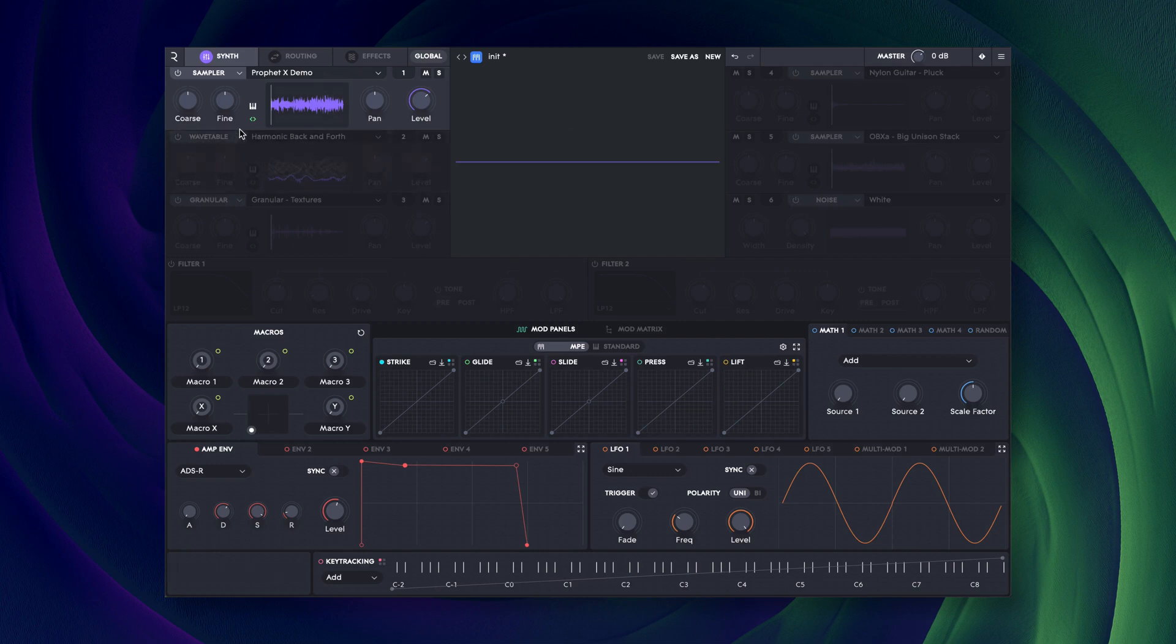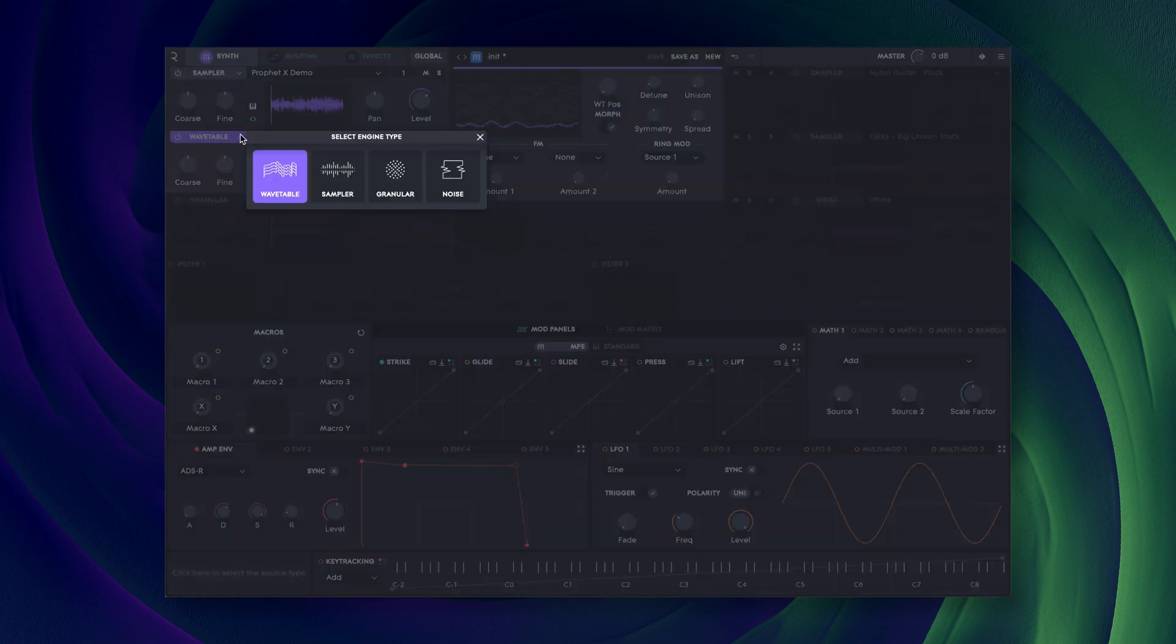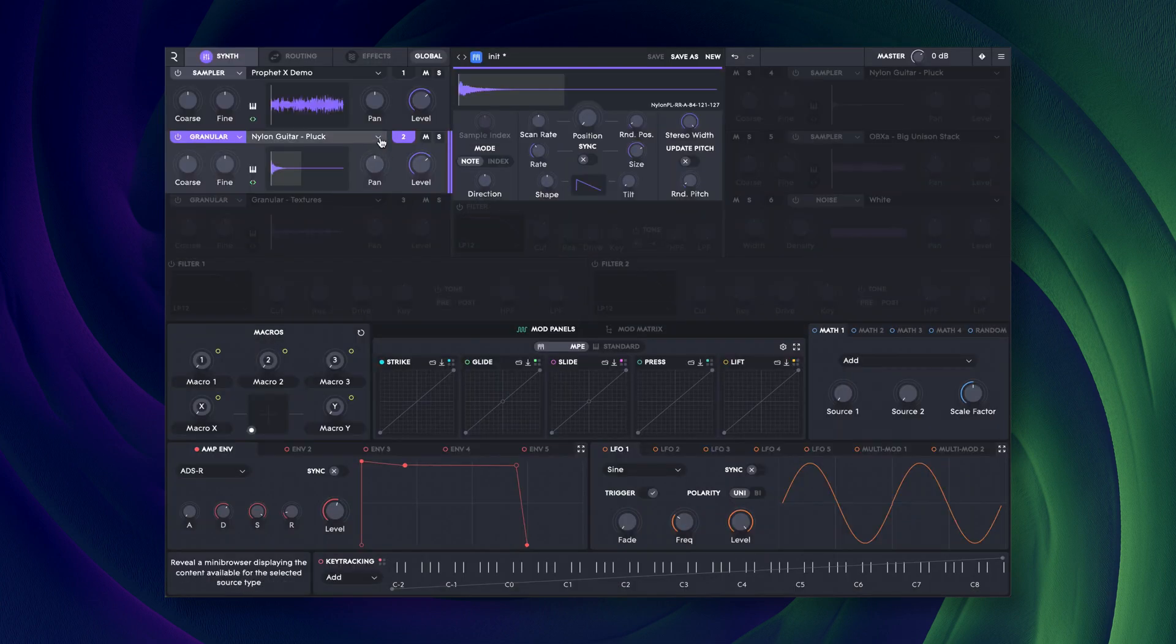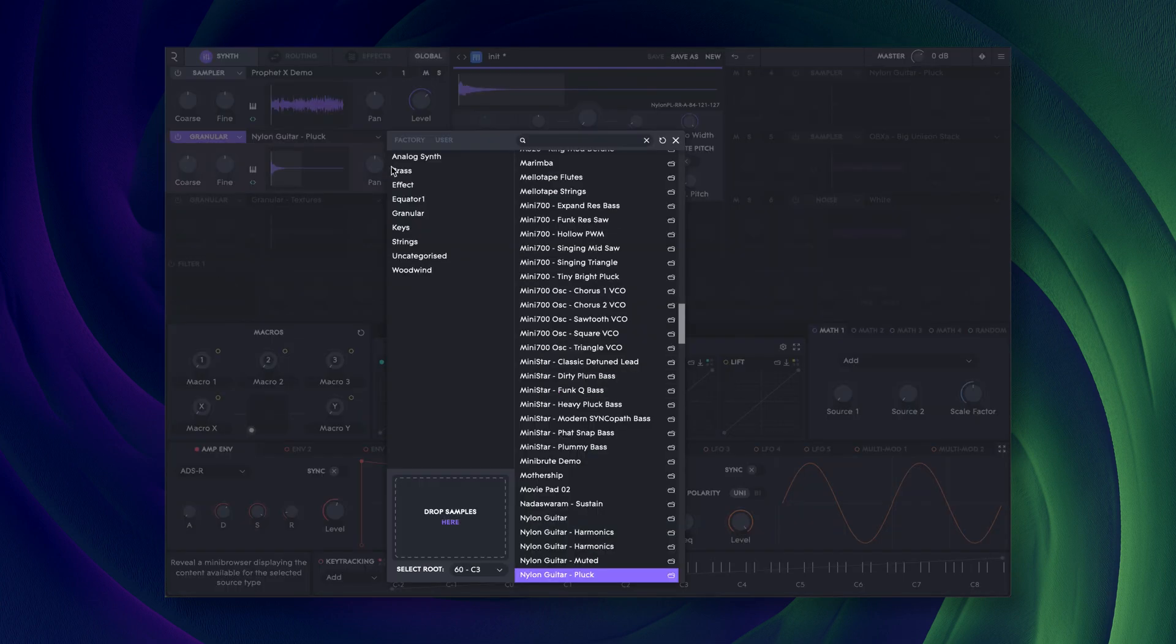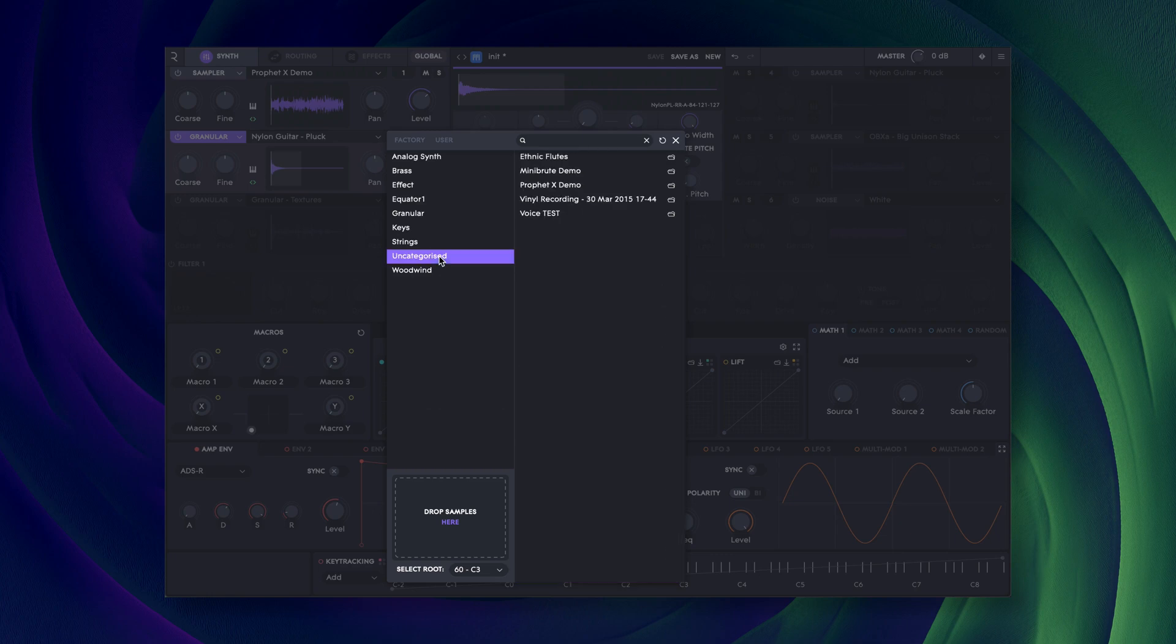All samples, including imported ones, are available to be used in either the sampler or granular source.